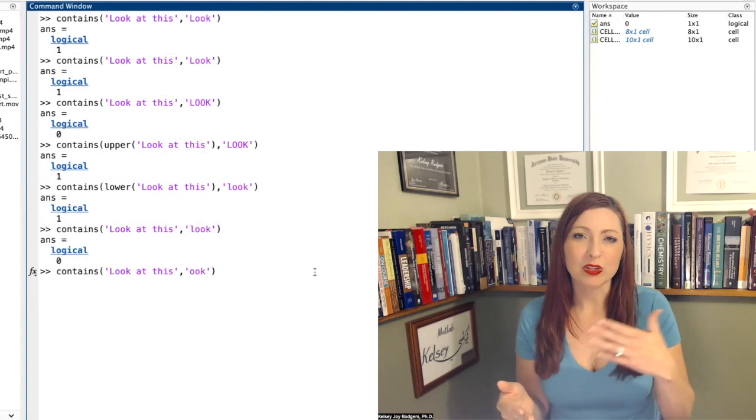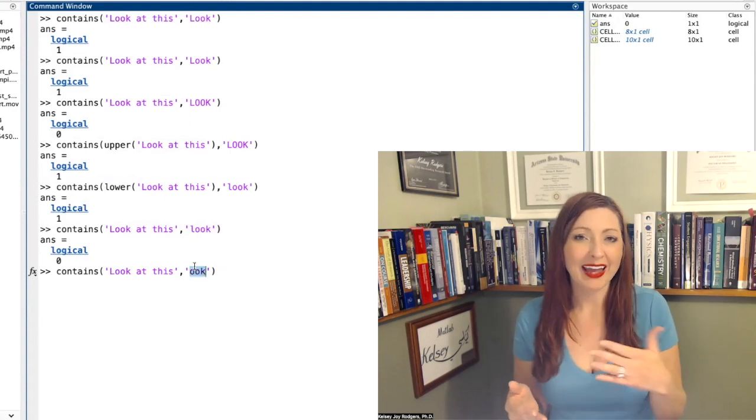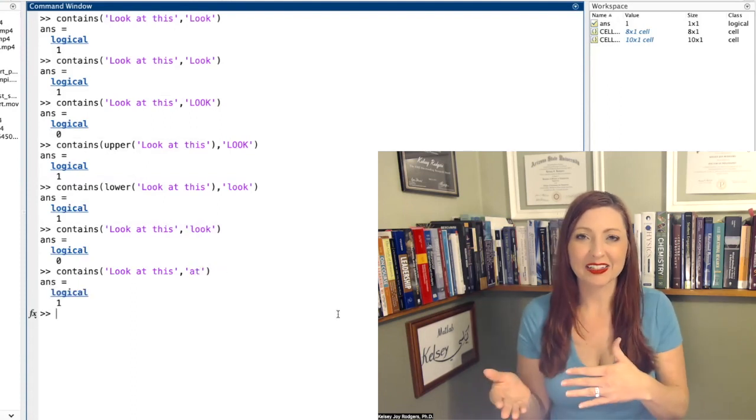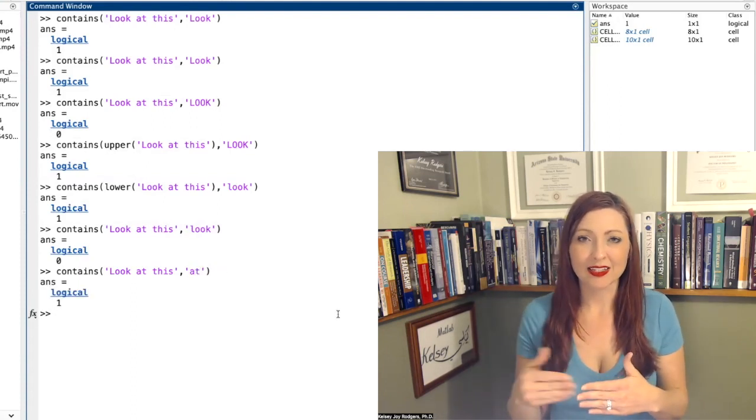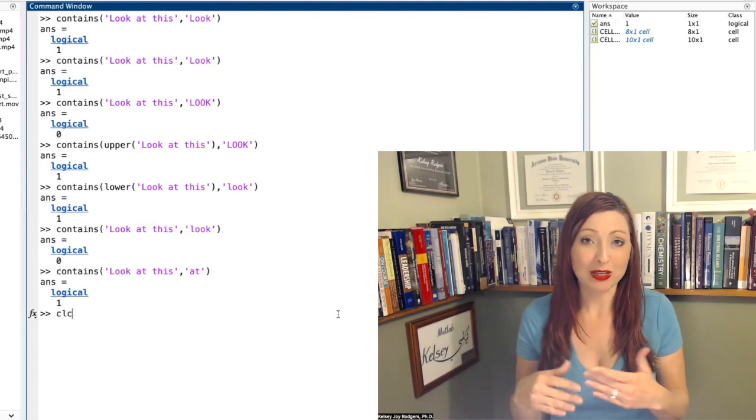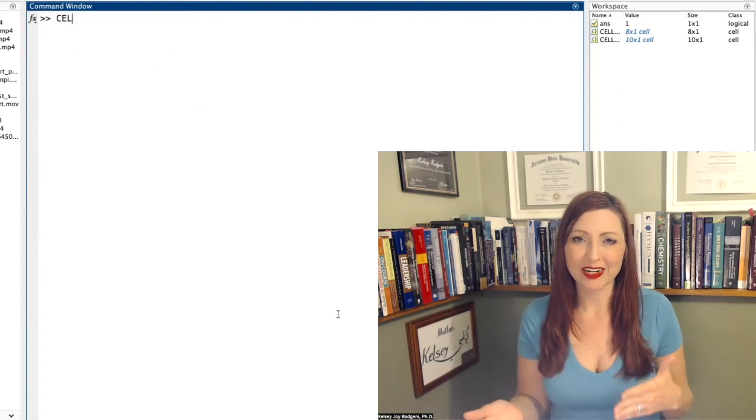But if I do something with string compare, I can't catch that to be true as a yes. It's going to say no because those don't match identically.